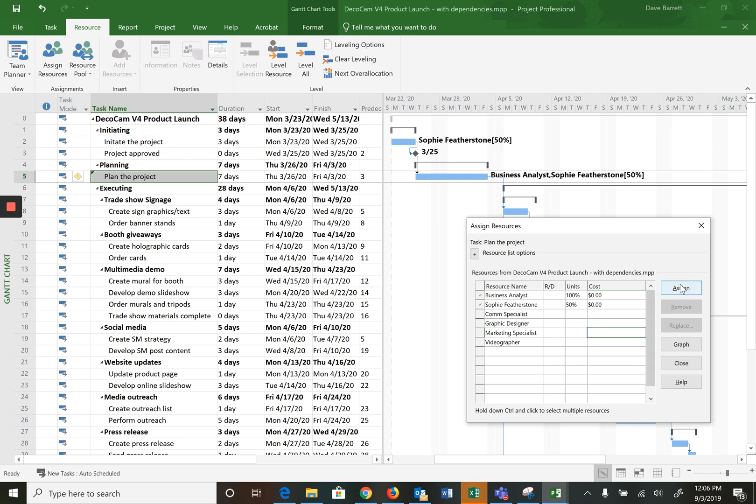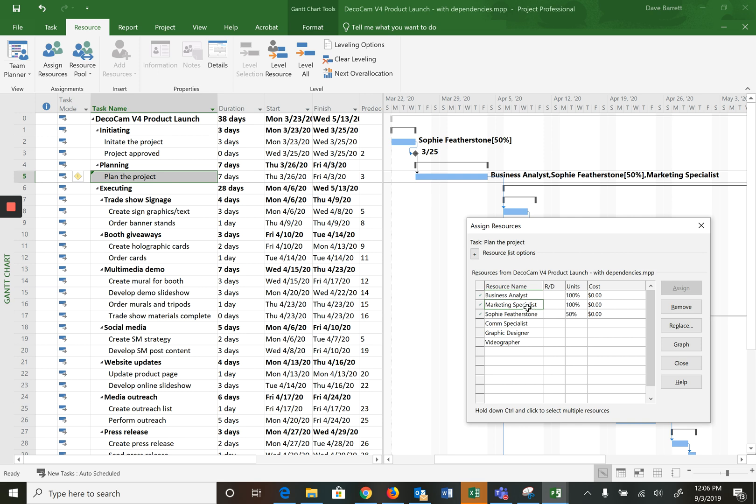So that's how we want it. We'll press assign and that appears. Now we've done something wrong there. You know, here's our little example where I accidentally assigned the marketing specialist. So that's okay, that can happen. What we just do is highlight and remove, and that's done.